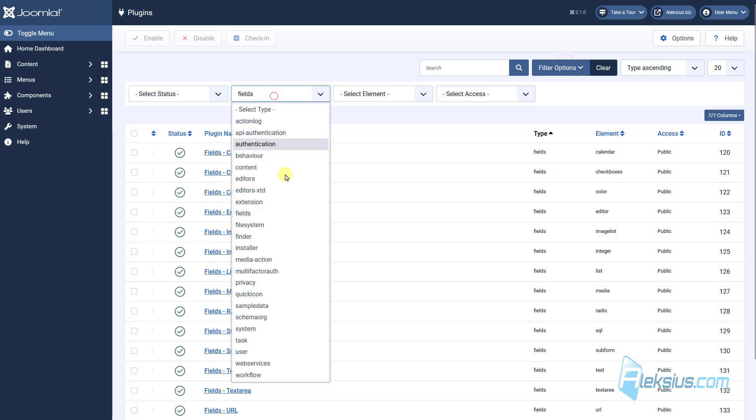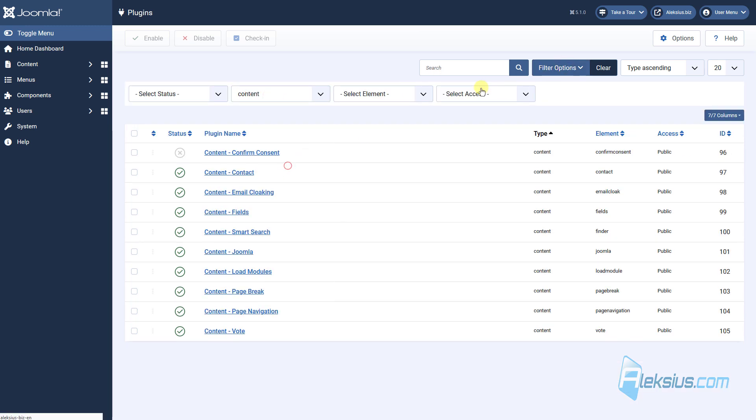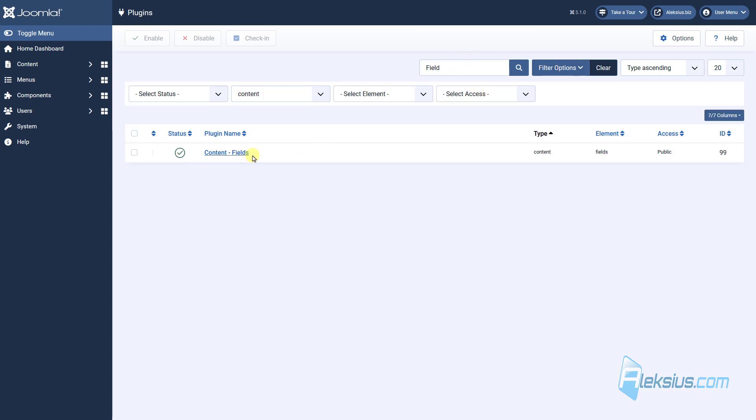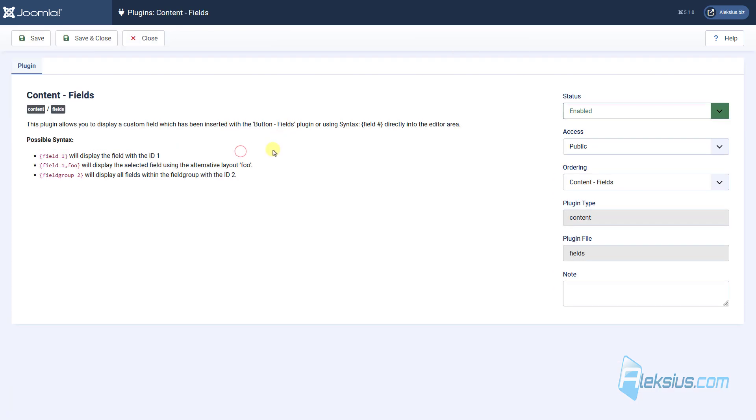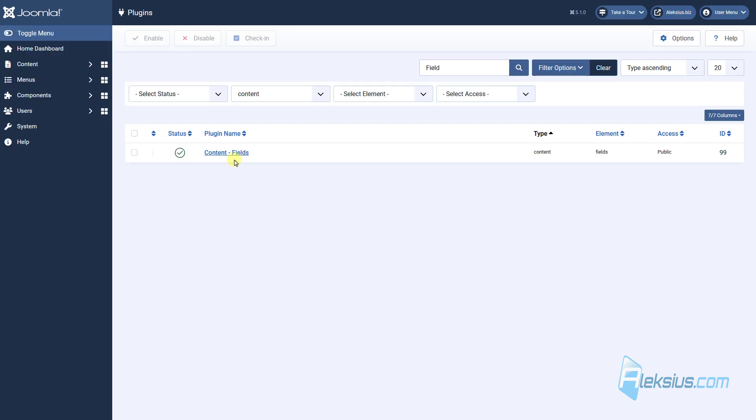We are looking for Content plugin called Fields. Here we can see the placeholder we want. Here it is. There are other options of this placeholder.